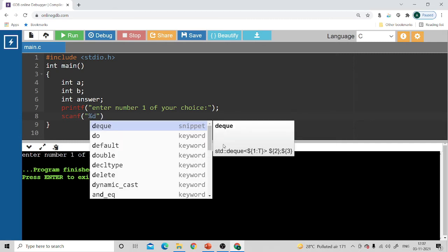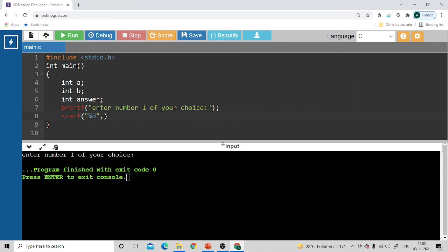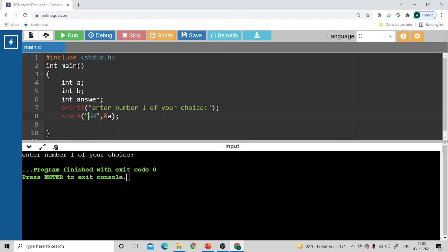Using `scanf`, I'll actually enter the value. Inside the quotes I write `%d` for integer — `%d` tells the compiler the data being entered is an integer. The `&` symbol (address of `a`) is used because whatever value you enter has to get stored inside variable `a`. So the integer you enter using `scanf` with `%d` will be stored inside variable `a`.